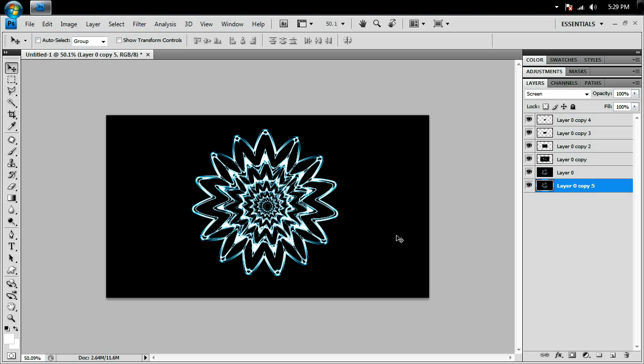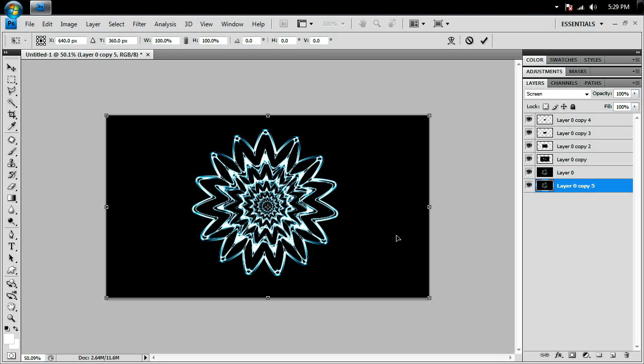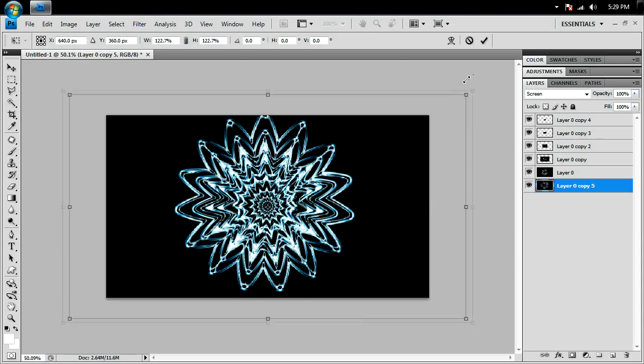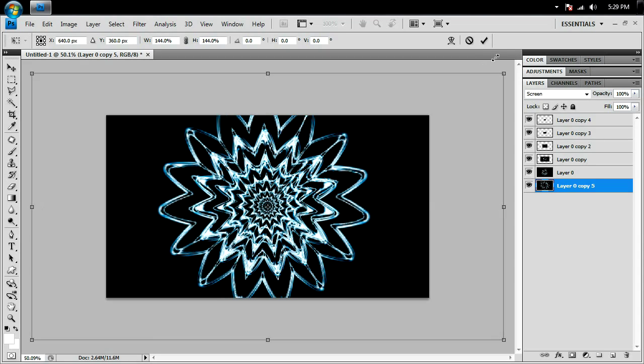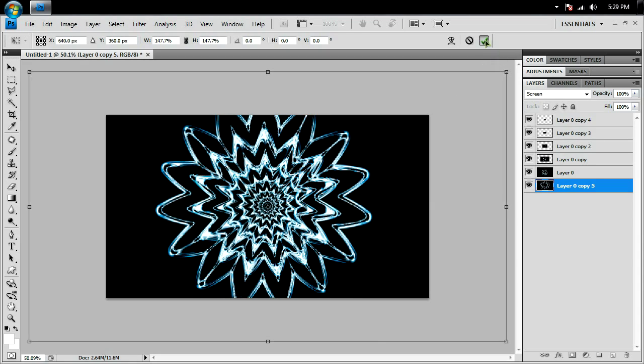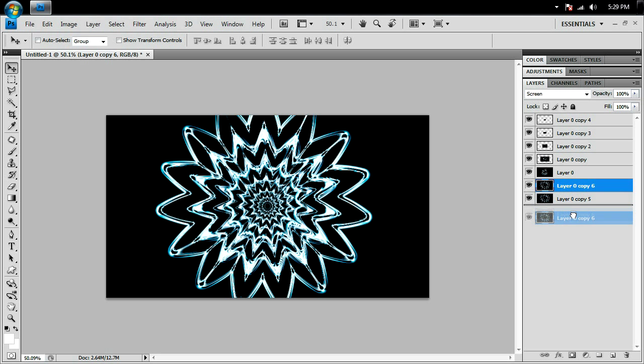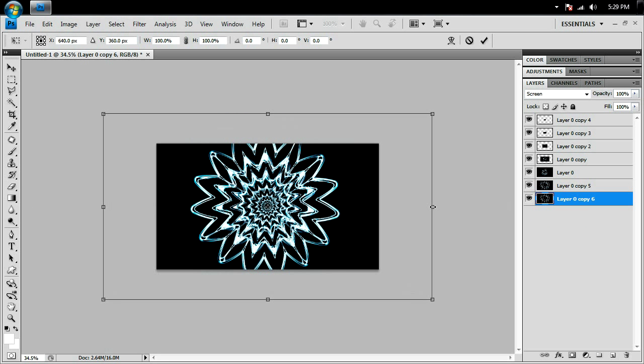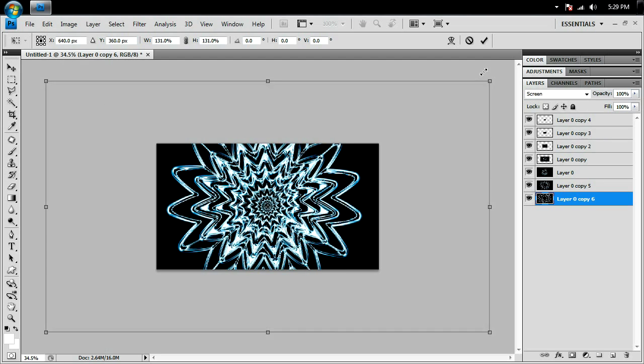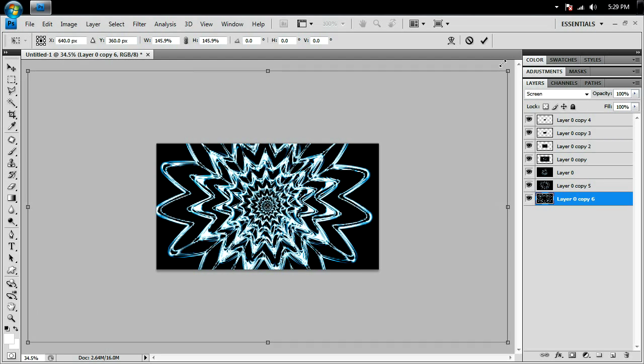As I was saying before, I'm going to transform my star and size it up, check mark it, duplicate it, bring that to the bottom. Transform it—my bad. Size it up, check mark it,